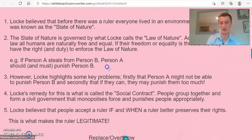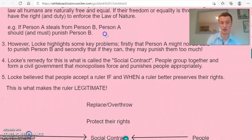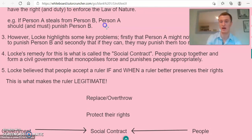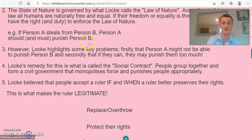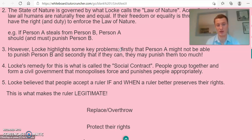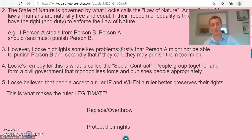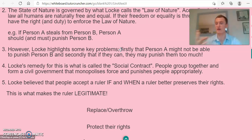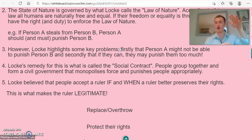For example, if person A steals from person B, person B must punish person A. However, this creates a key problem that Locke highlights. First, person B might not be able to punish person A — because person A is too big, too strong, or has many people with them. Second, they may punish person A too much, because they're overly invested in getting justice. The remedy, Locke says, is taking justice out of the hands of common people and putting it in the hands of a higher authority.